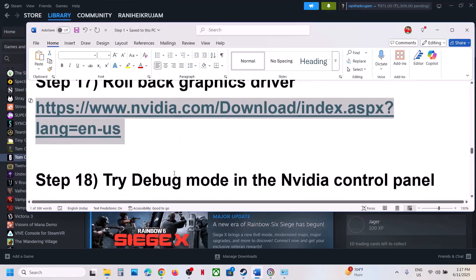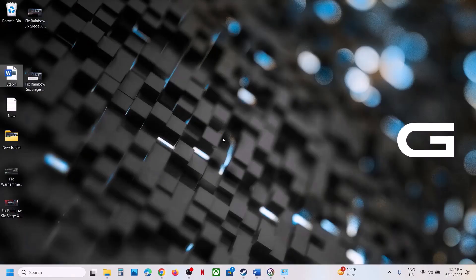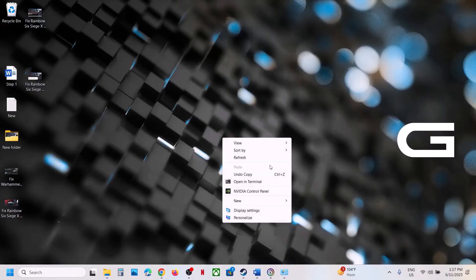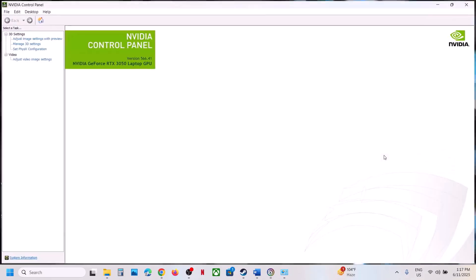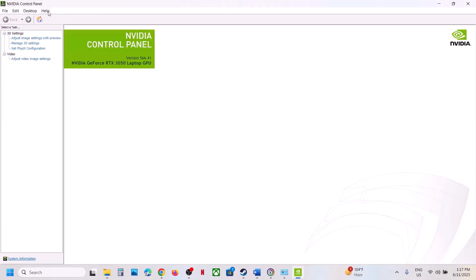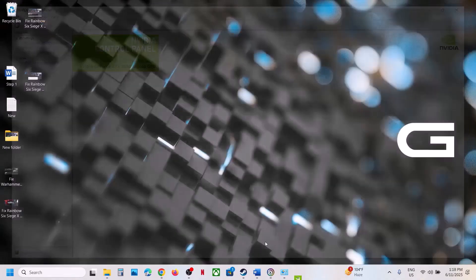The next step is to try debug mode in the NVIDIA Control Panel. Go to the desktop, right click, show more options, open NVIDIA Control Panel. Once open, click on the help option at the top left, then click on debug mode — make sure debug mode is checked — and then launch the game and check.